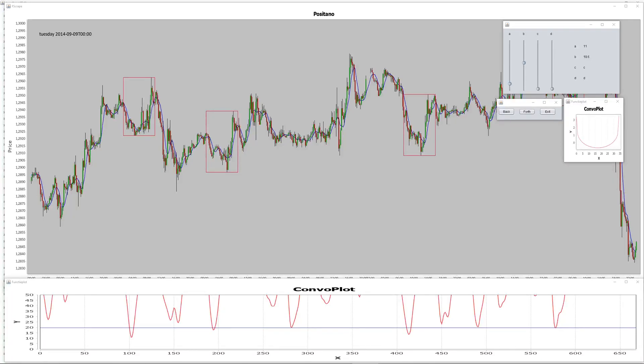Hi, dear programming and trading interested friends. I wanted to show you some things that I've built in Java using JFreeChart in IntelliJ.